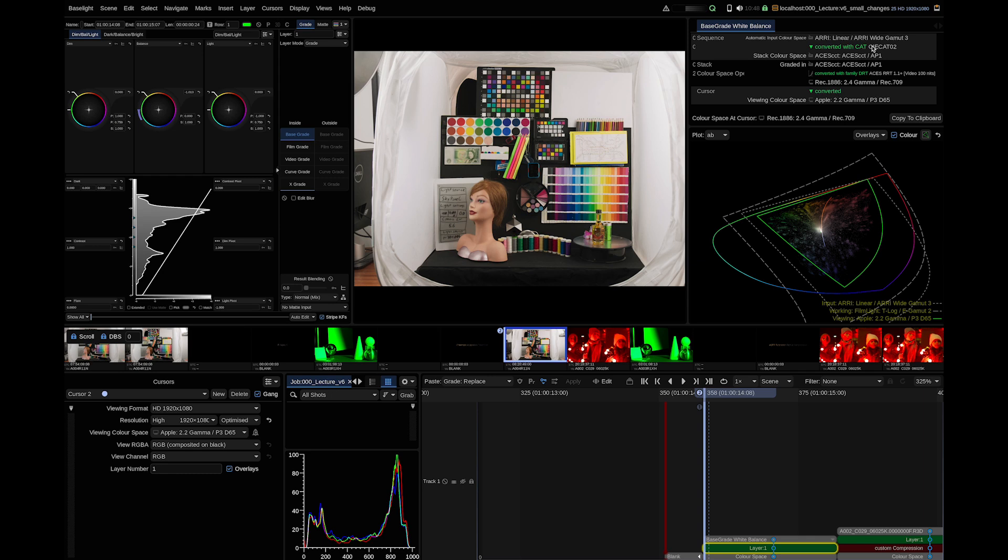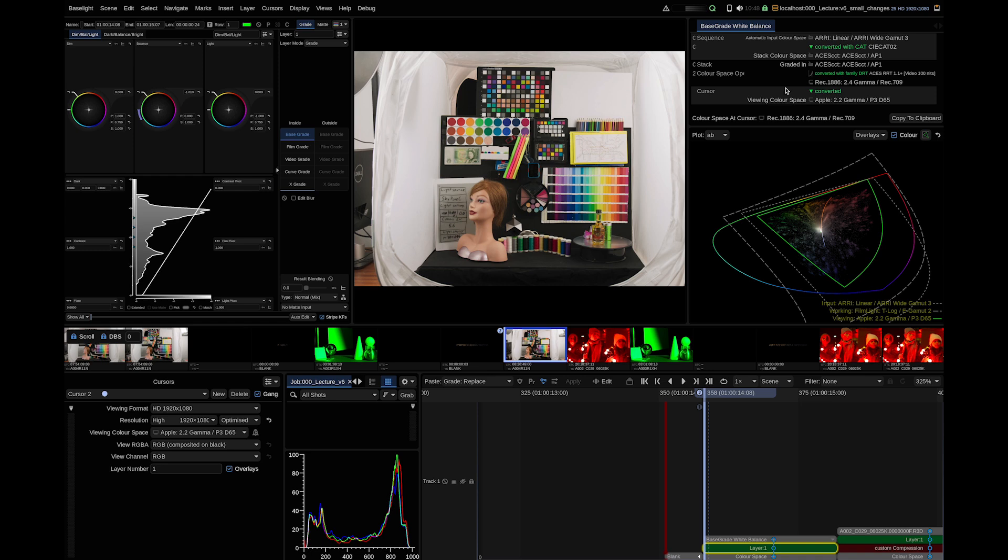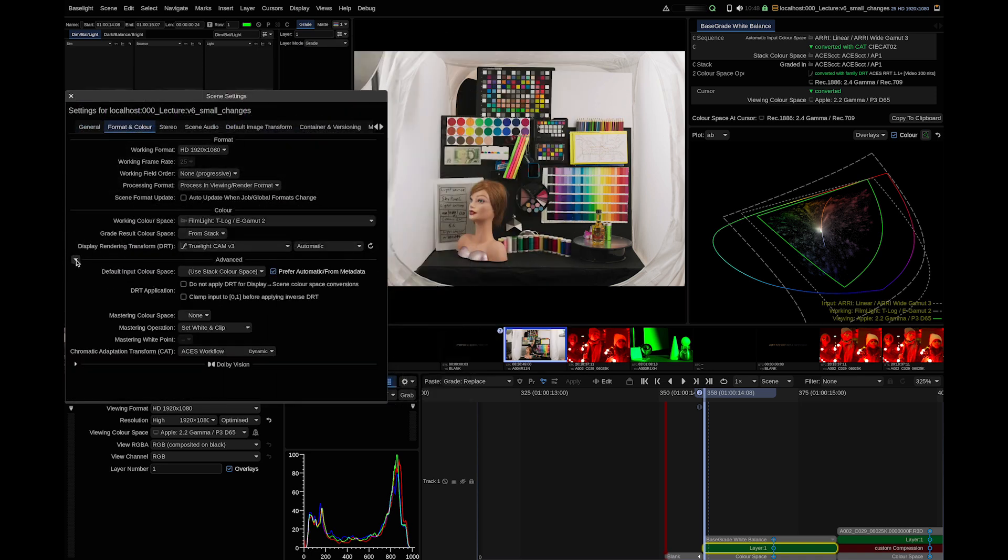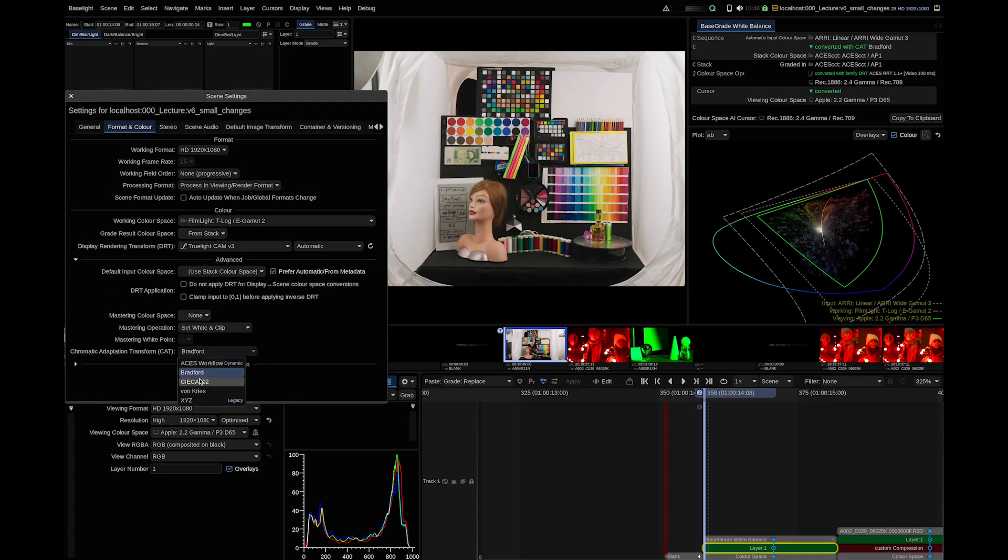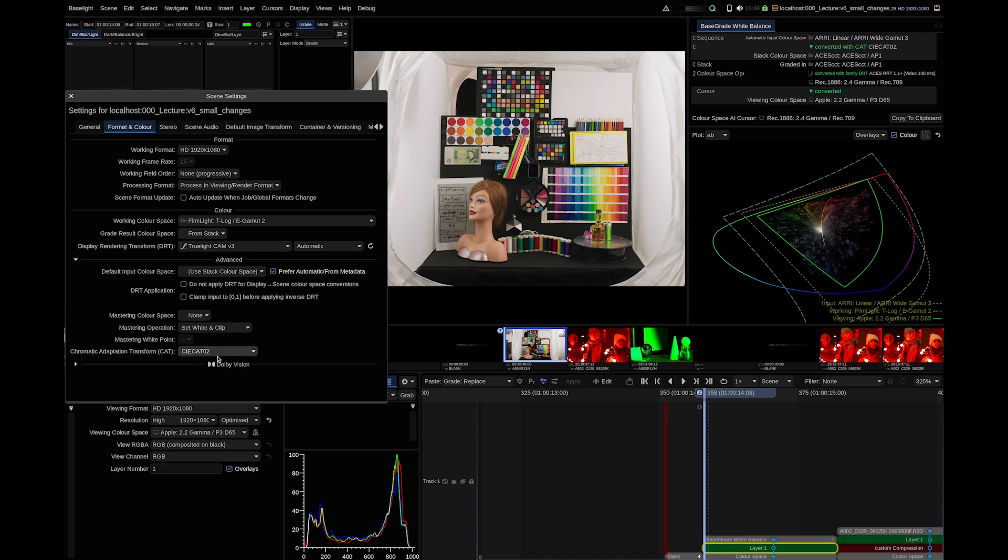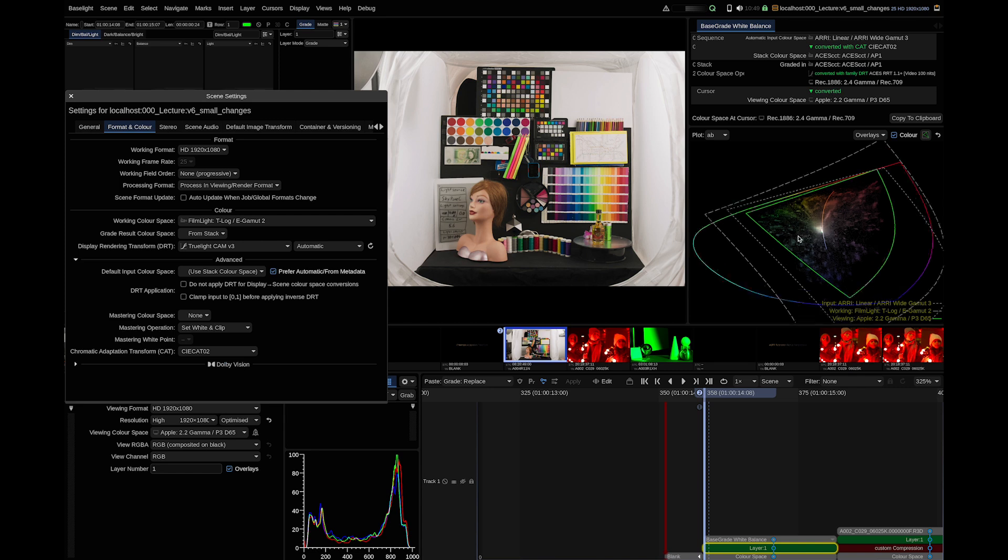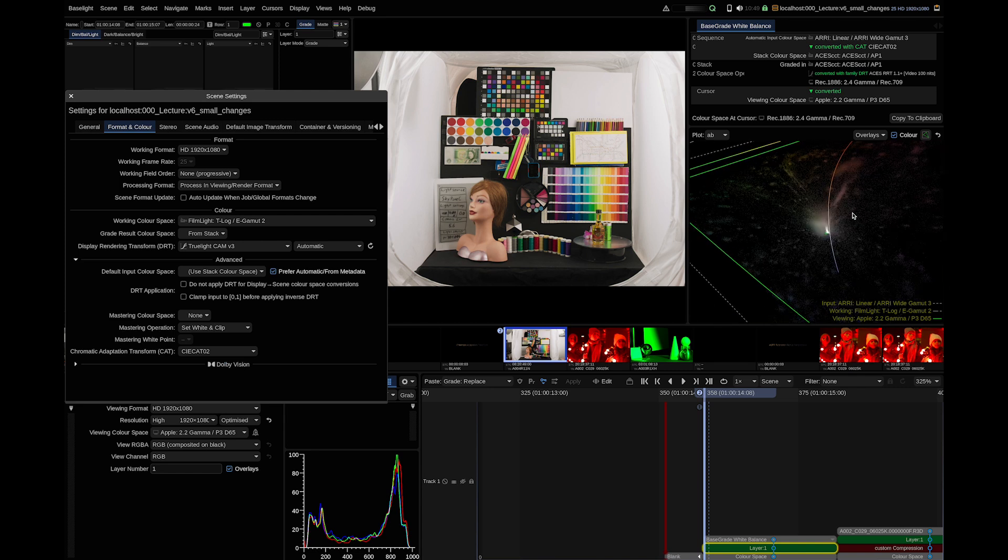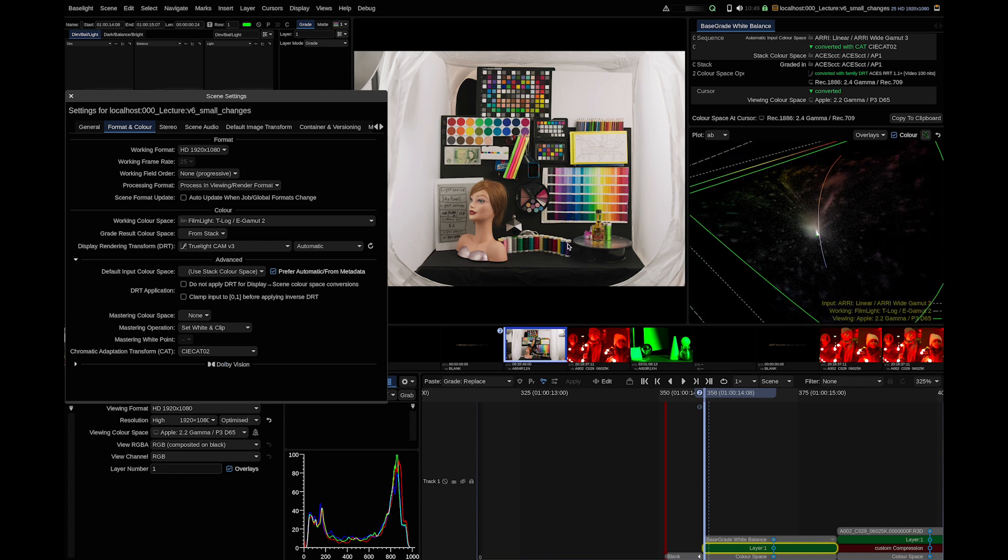Because ACES is defined with a D60 white point and most camera color spaces define a D65 white point, chromatic adaptation is almost always needed in an ACES workflow. And there are minor numerical differences between the different CAT methods. In Baselight V6, under the advanced setting of the color management settings, you can choose the CAT algorithm now. We can force Baselight to use Bradford or CIE CAT O2. And while I change this, you can see that this is more or less an academic exercise. Visually, this makes no difference.